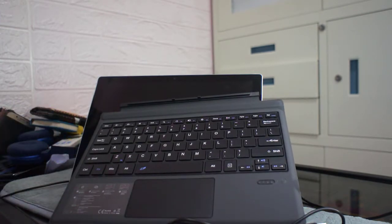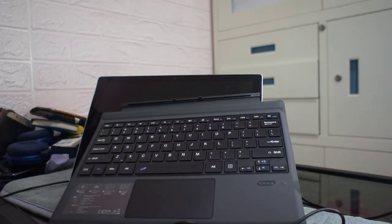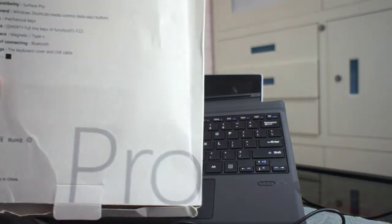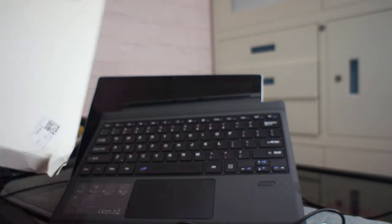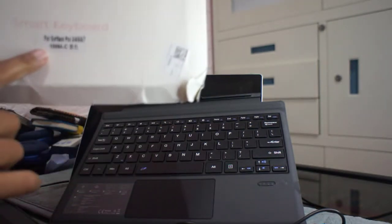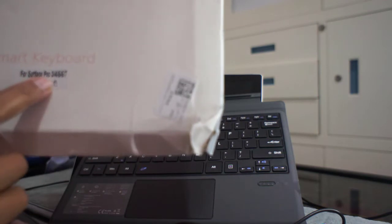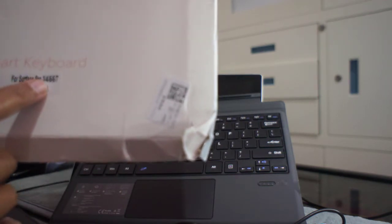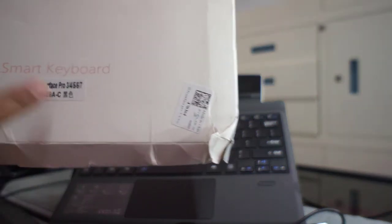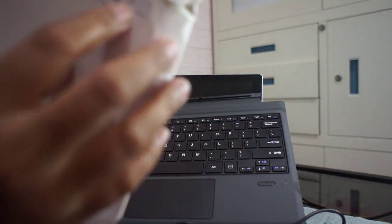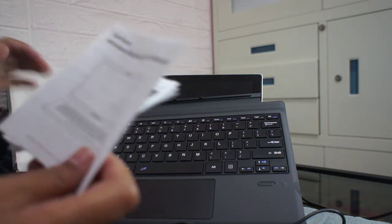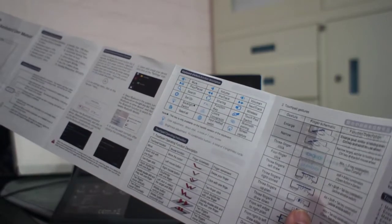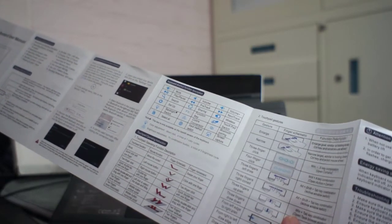I also want to show you the packaging of this keyboard. Actually, there is no brand on this keyboard. It only says smart keyboard for Surface Pro 3, 4, 5, 6, 7. It's made in China. This is the instruction manual that's included with this keyboard. Let's see how to set it up to the Surface Pro.